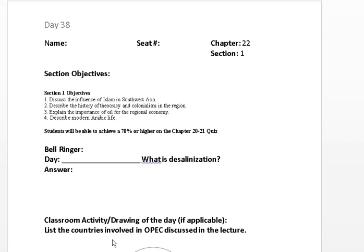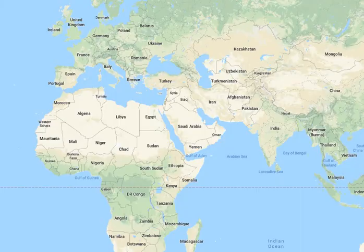Today's lecture will be over Chapter 22, Section 1. Objectives: Number 1, discuss the influence of Islam in Southwest Asia. Number 2, describe the history of theocracy and colonialism in the region. Number 3, explain the importance of oil for the region's economy. And Number 4, describe modern Arabic life.